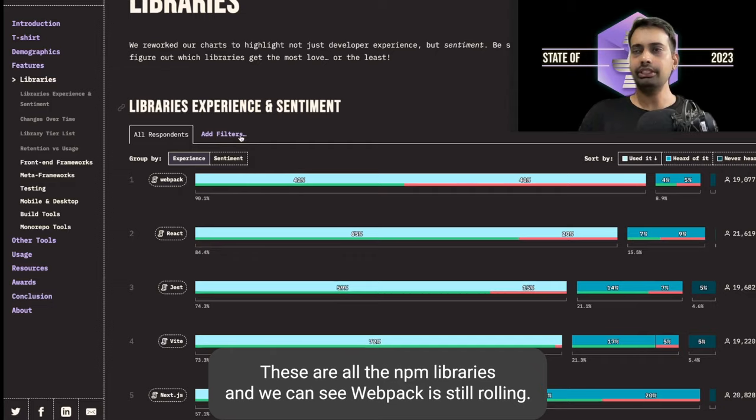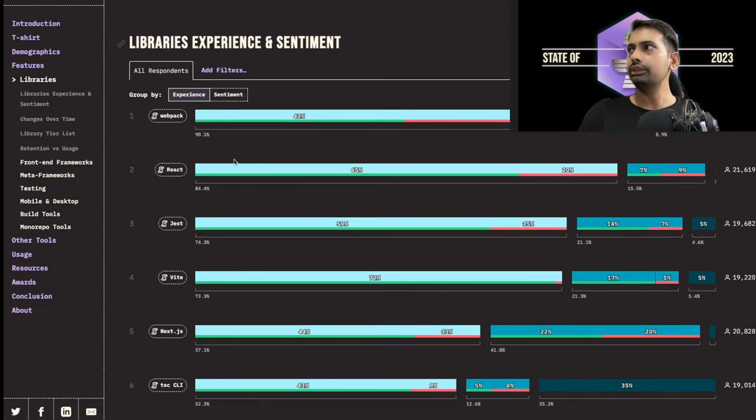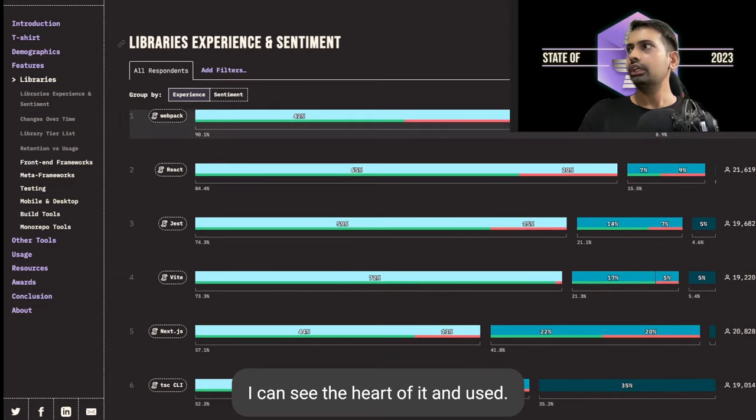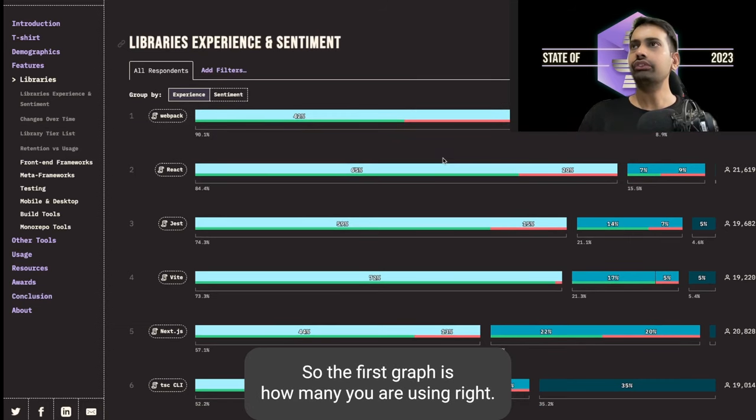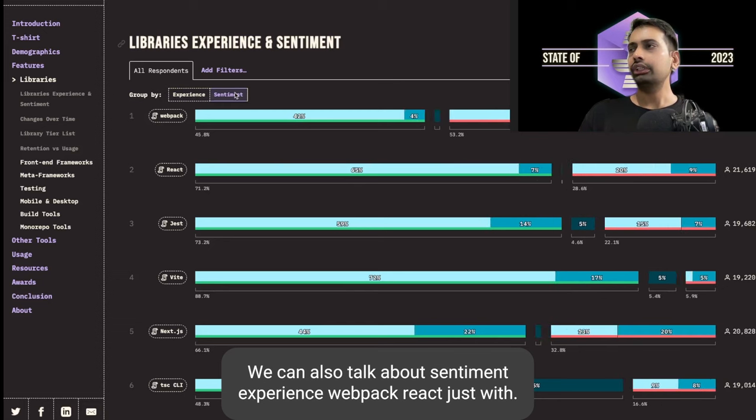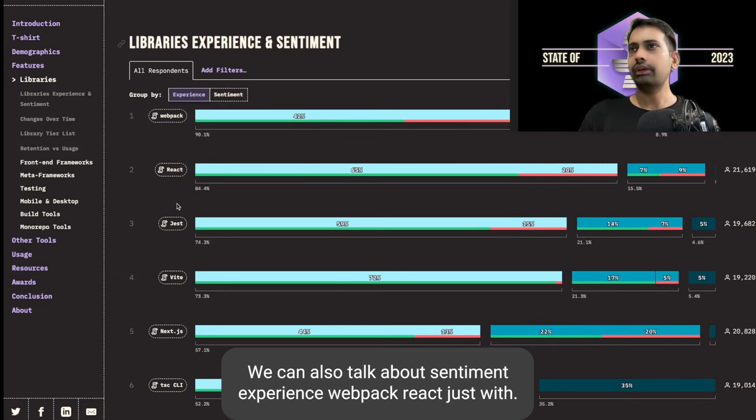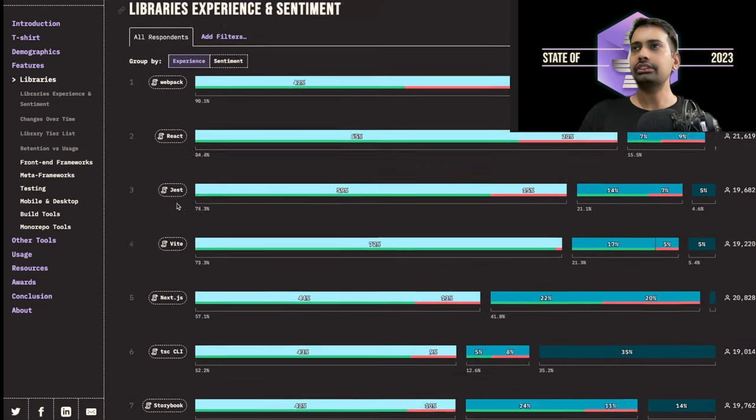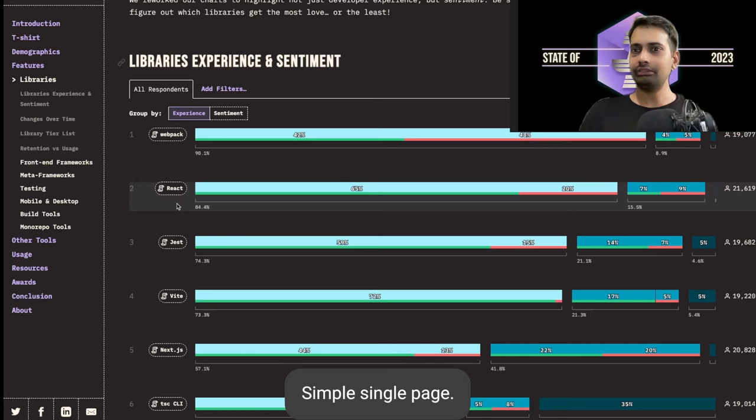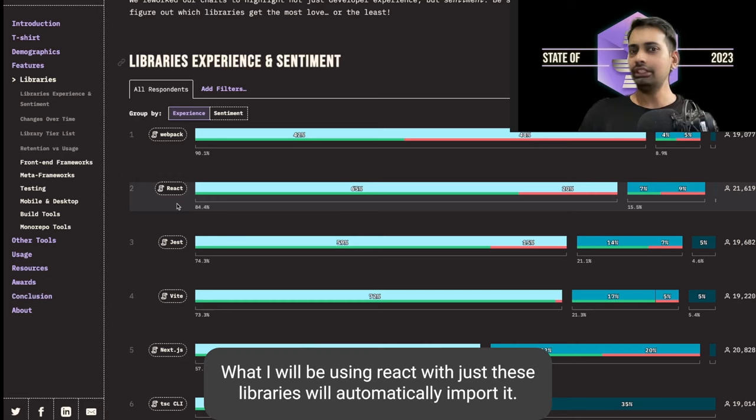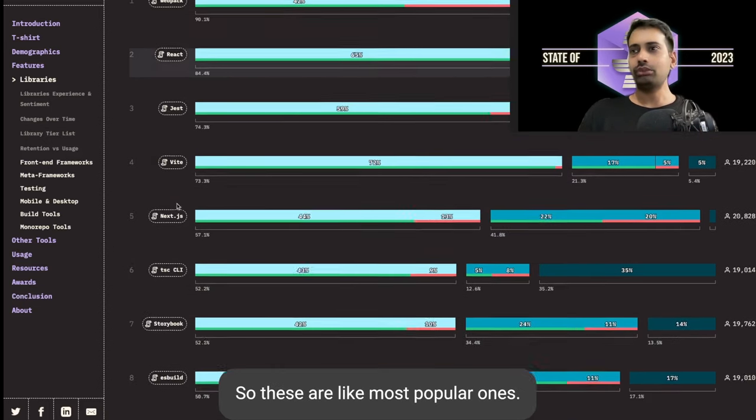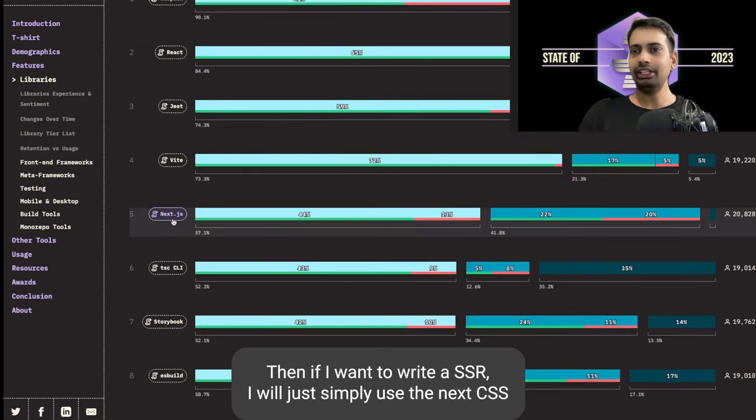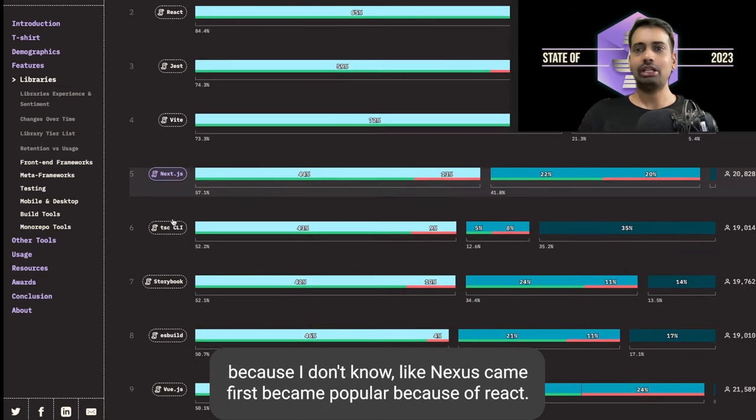Webpack is still ruling. The first graph is how many of you are using it. Webpack, React, Jest, Vite. So whenever you build any application, let's say I want to build a front-end simple single page app, I will be using React, Vite, Jest. These libraries will automatically import, so these are the most popular ones.